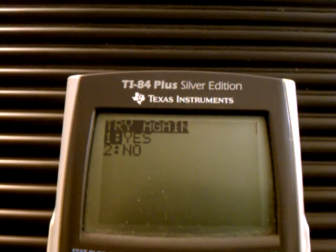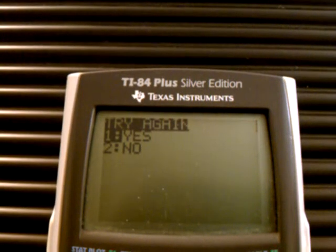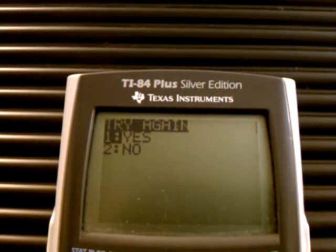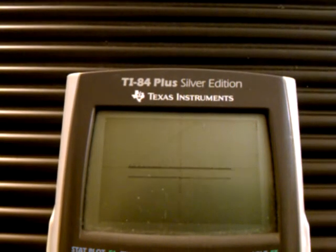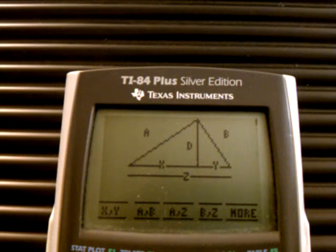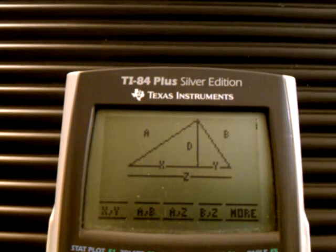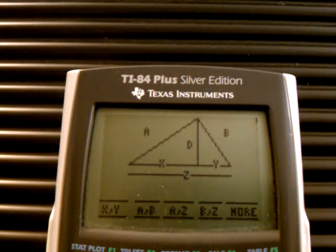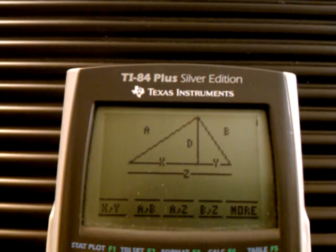And if I want to do it again, I can, or I can hit no. And no brings me back here. That is my geometric mean program. If you have any questions, just send me an email.